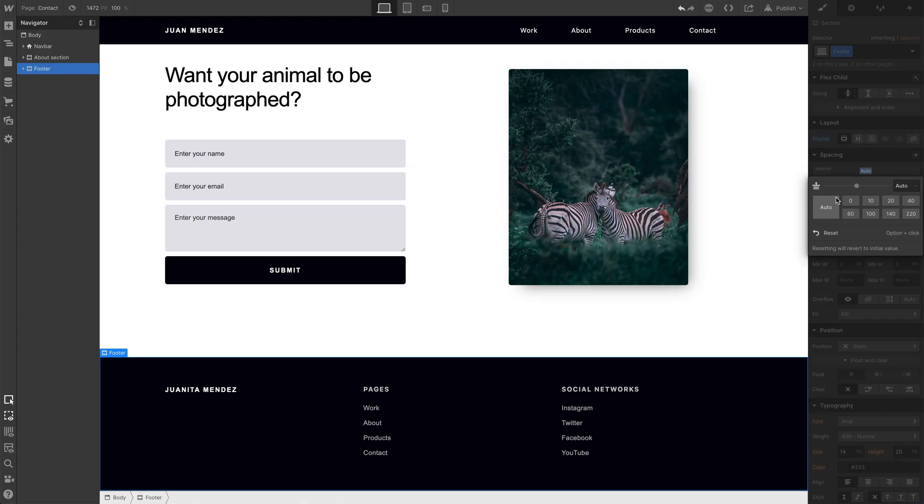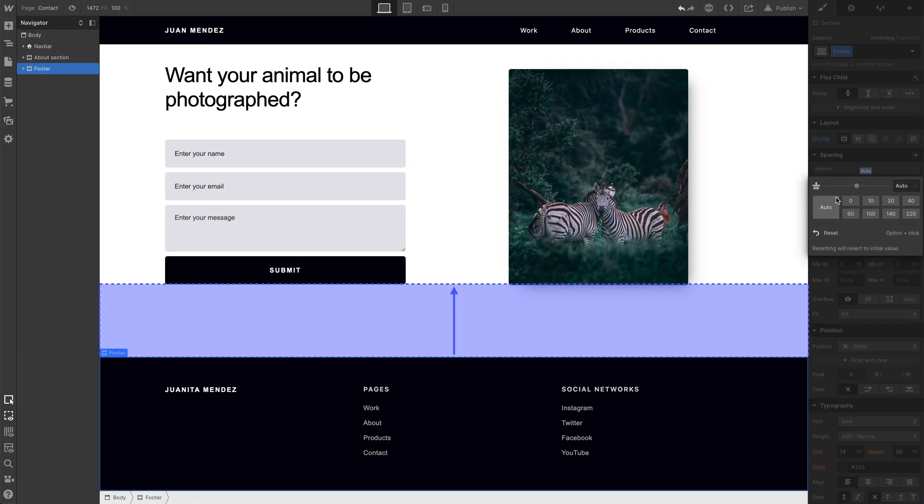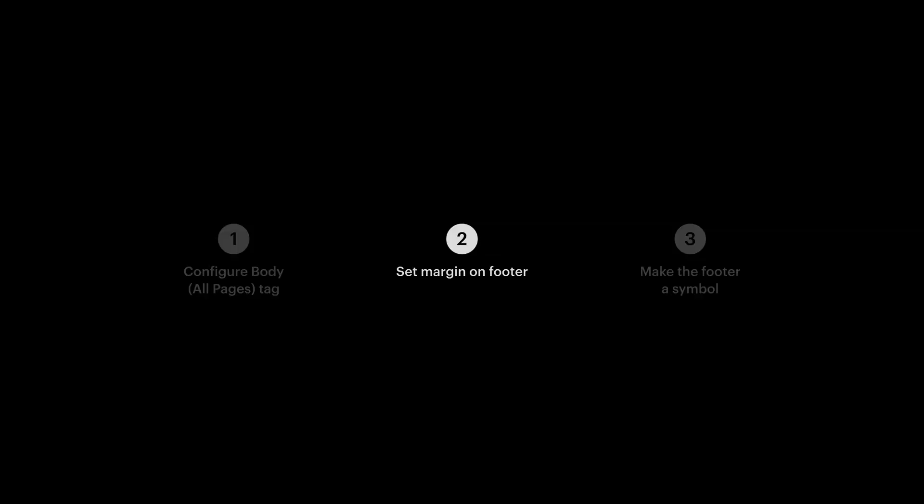Notice how the div block, our footer, is automatically pushing itself off the content above. Now what happens if we have more content? We'll cover this as we move to number three, reusing it in a symbol on other pages.